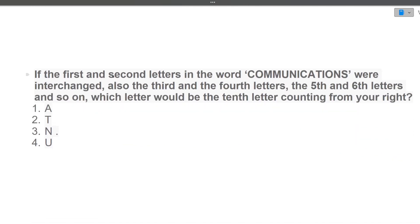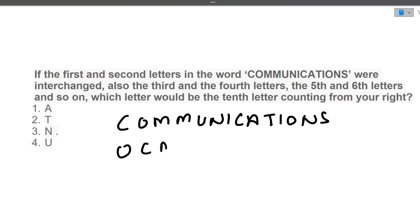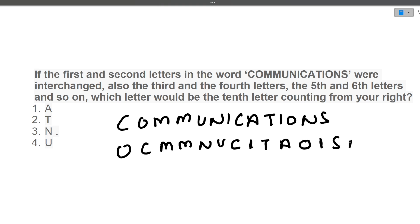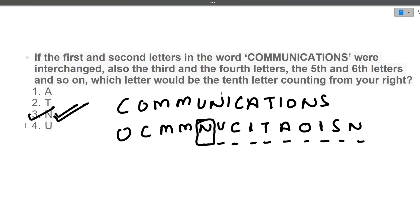Next question: if the first and second letters in the word COMMUNICATIONS were interchanged, also the third and fourth letters, the fifth and sixth letters, and so on — which letter would be the tenth letter counting from the right? After interchanging each pair: O C M M U C I T A O I S N. Counting from the right: one two three four five six seven eight nine ten — the tenth letter is N. N is the correct answer.